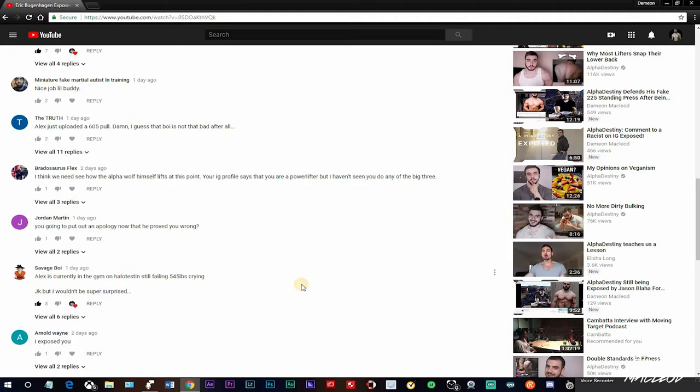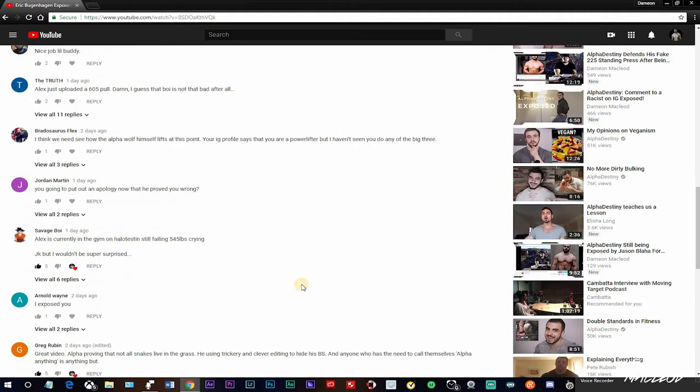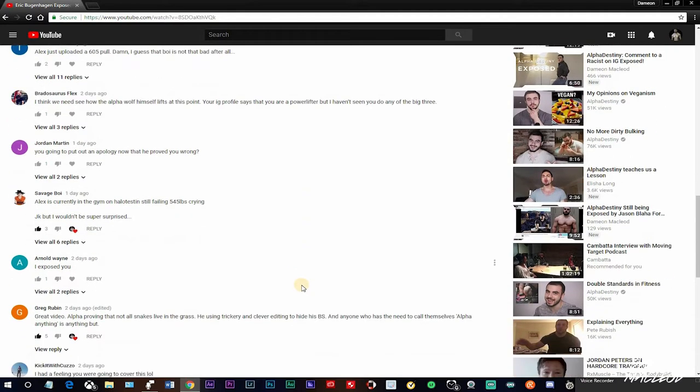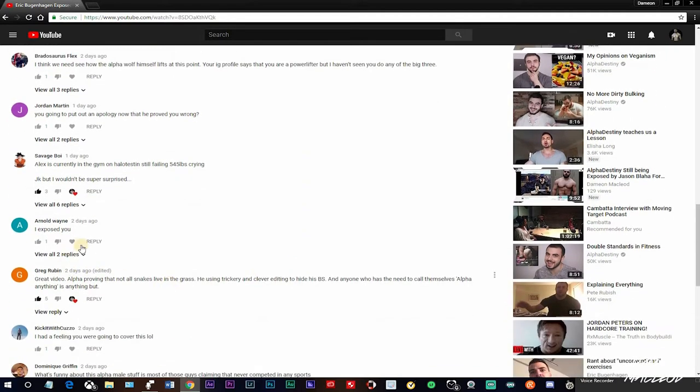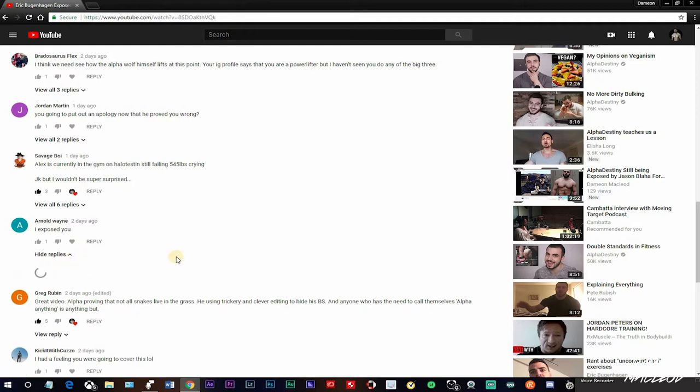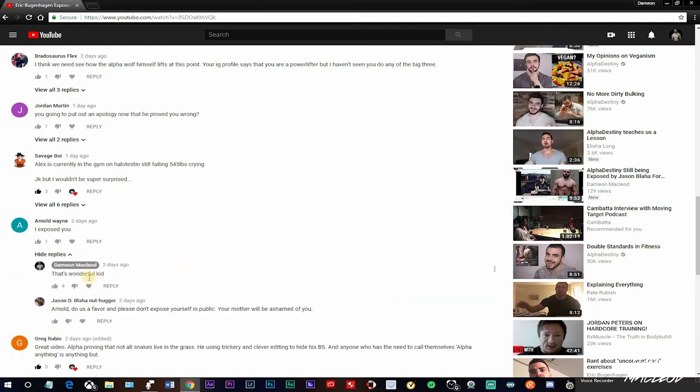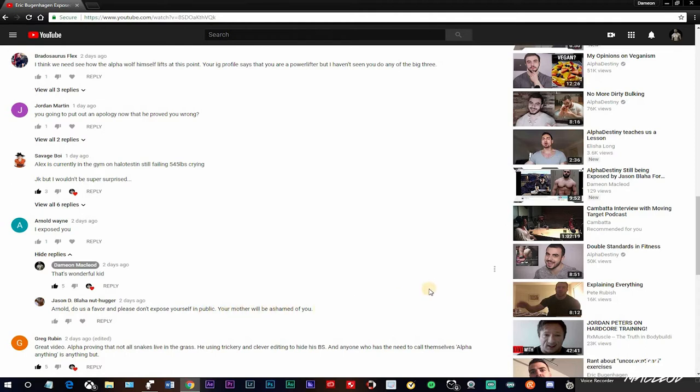Alex is currently at the gym. I exposed you. How do you expose me? Let me see what this shit says. Oh, I put that's wonderful, kid. Let me heart my own comment. Give it a like. Jason Block, I want to do your favor to please expose yourself. Your mother, same to you.